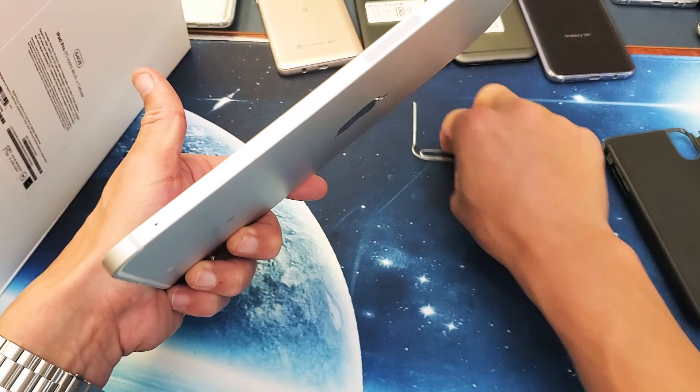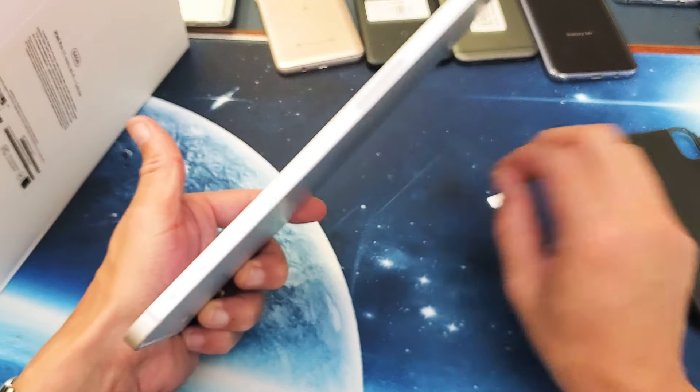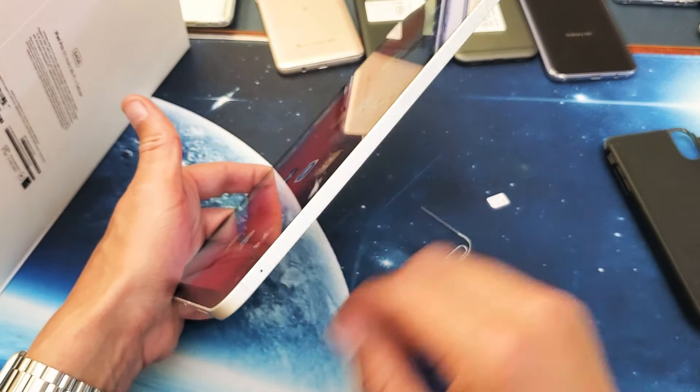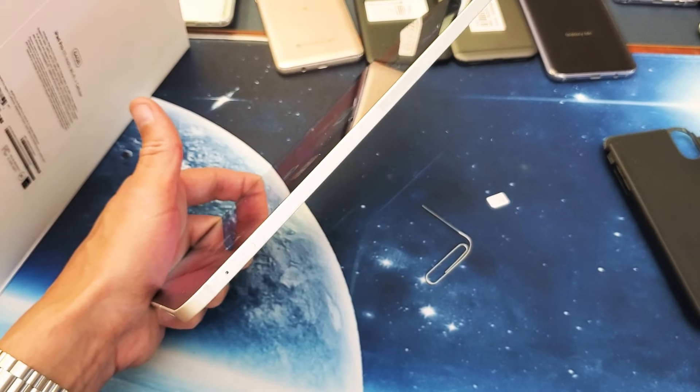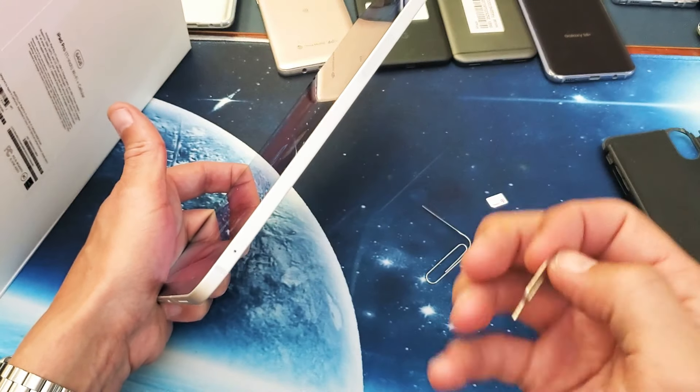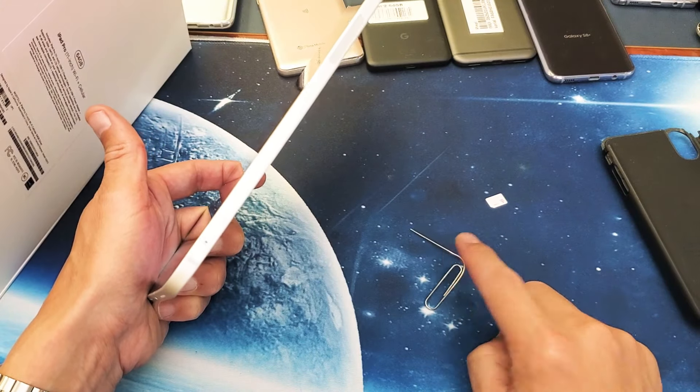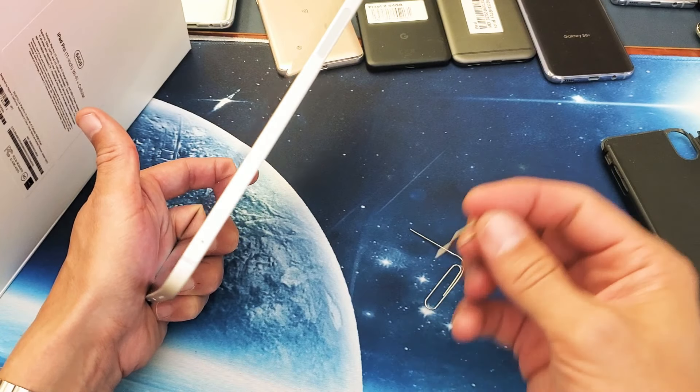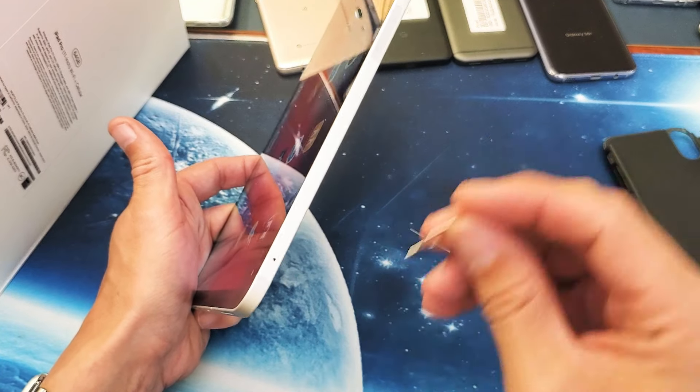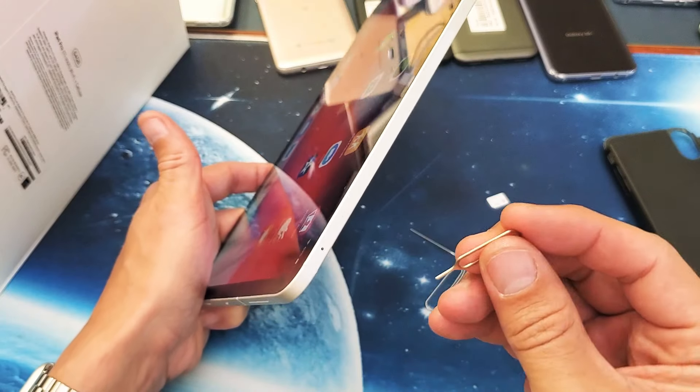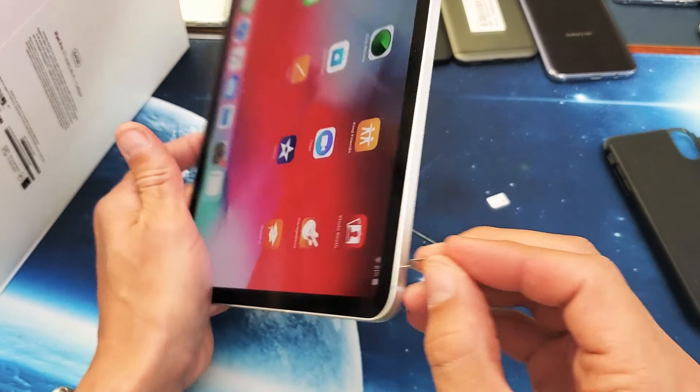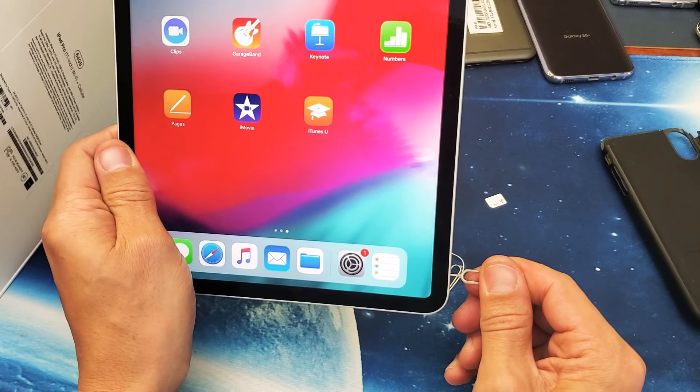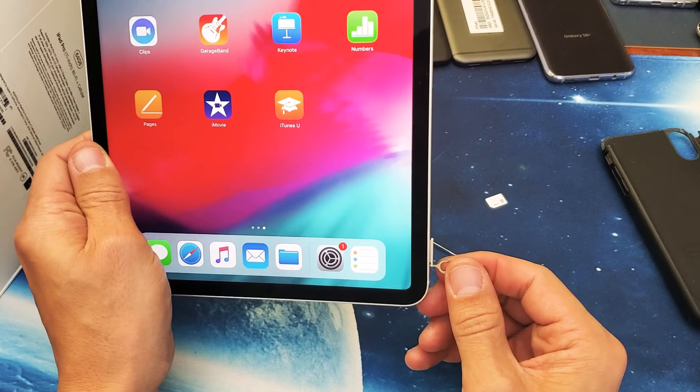Now if you have a SIM injection tool something like this, you can use this. You can even use a thin paperclip, a thin bobby pin, or even the back of a stud earring. Go ahead and insert the needle to this hole here, and then you just want to press in a little bit till it pops out just a little bit.